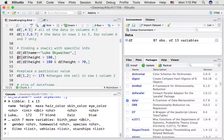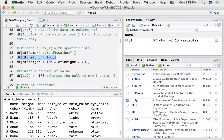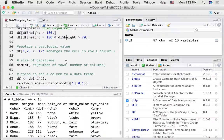If we wanted to return all of the rows where the height value is greater than 180, we can do this. Notice what's happened is for any row where the height column is greater than 180, we're going to return all of the columns. We could have multiple selections here — so this one would return rows where height is less than 180 and greater than 70, using the AND operator.